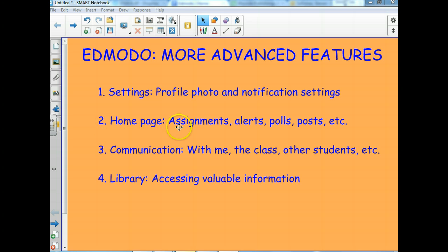Then I want to talk about the home page, some assignments, alerts, polls, posts, etc., how you do that and what's on there.